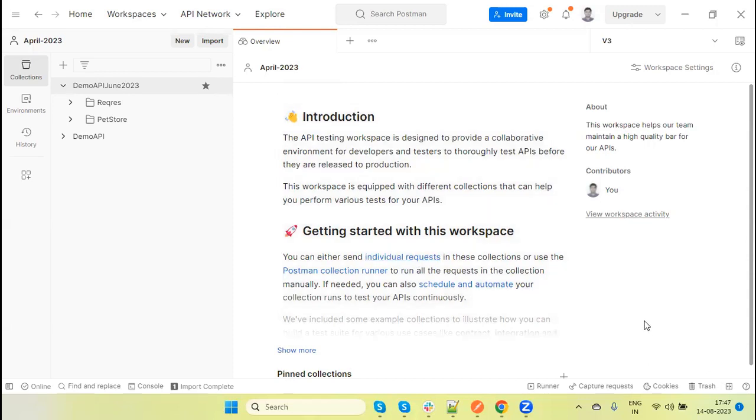Hey guys, welcome back to our YouTube channel. In this tutorial, I am going to discuss one of the features Postman recently introduced in the current version.